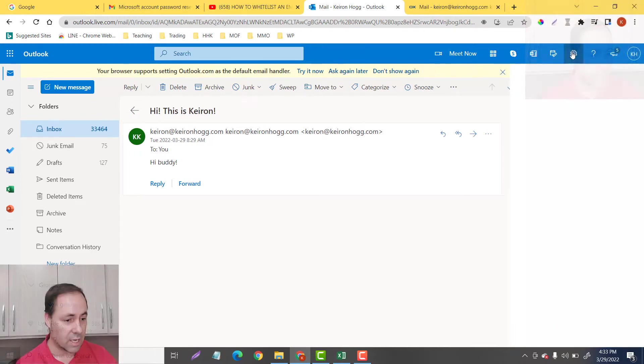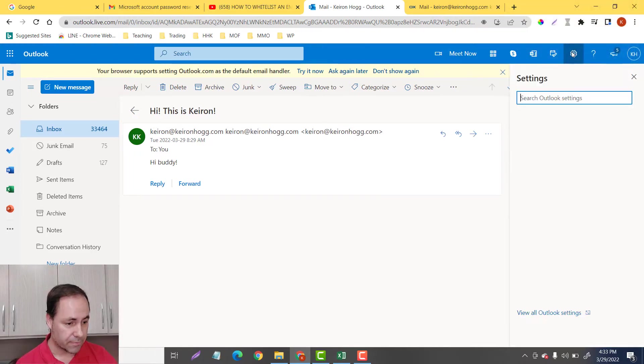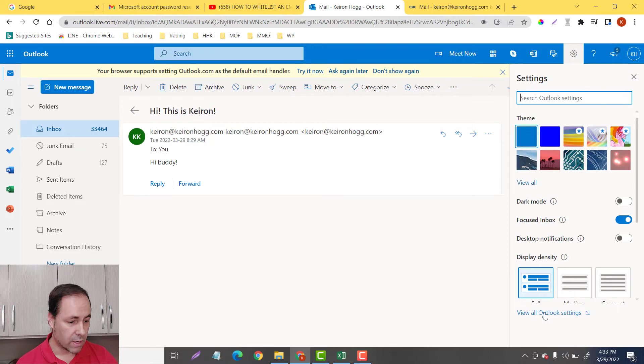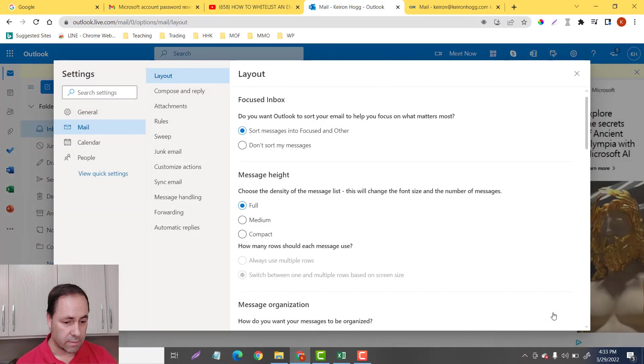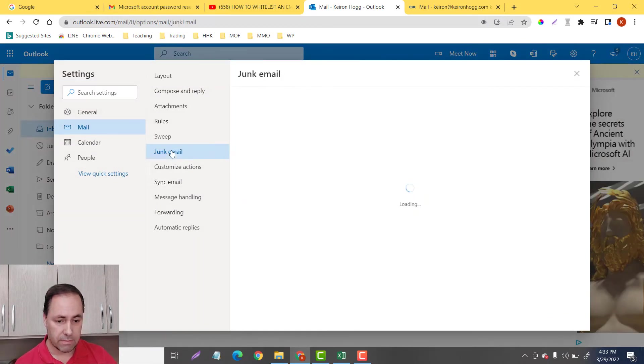You can go to settings, go down here, view all outlook settings, and then junk mail.